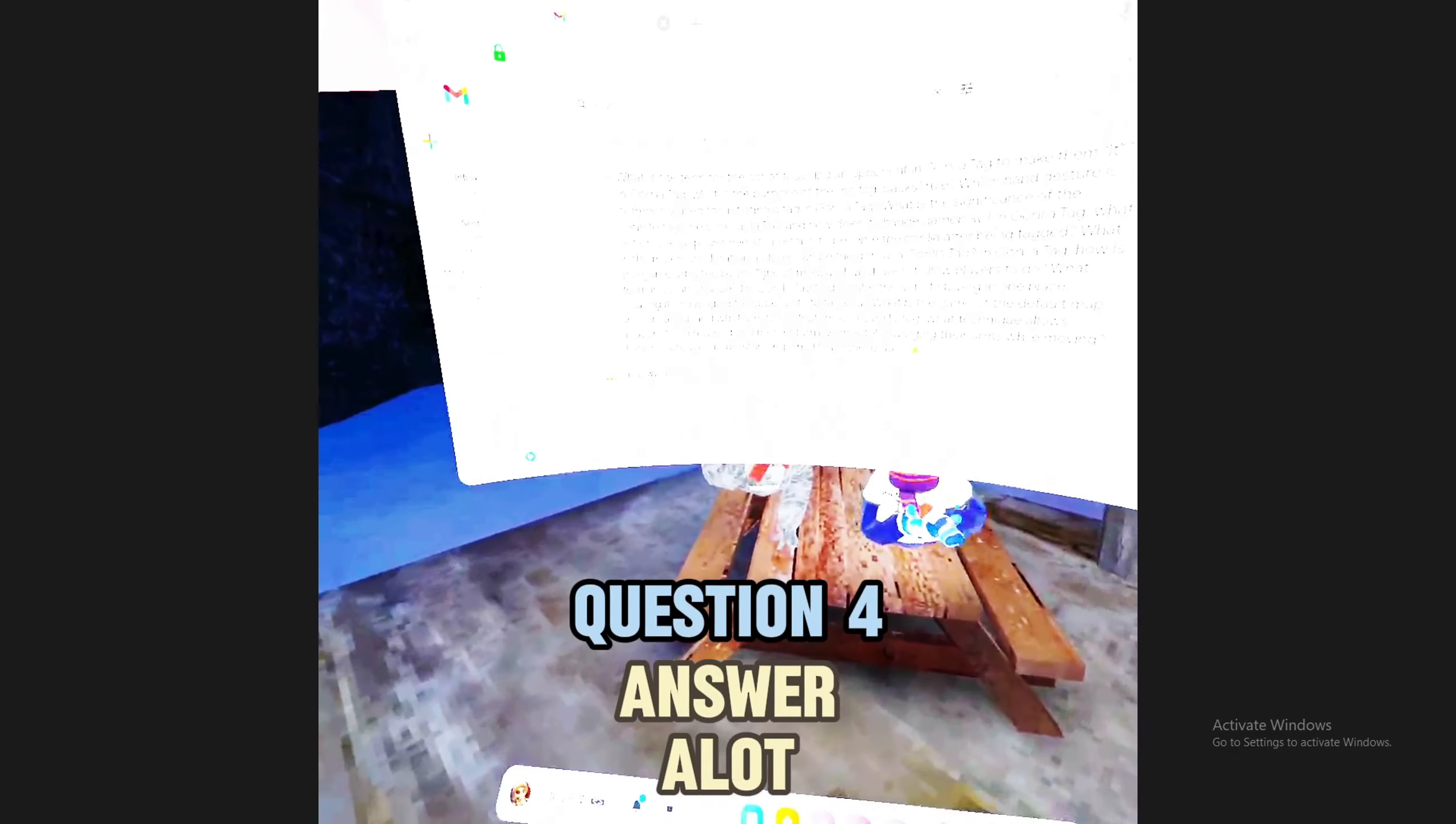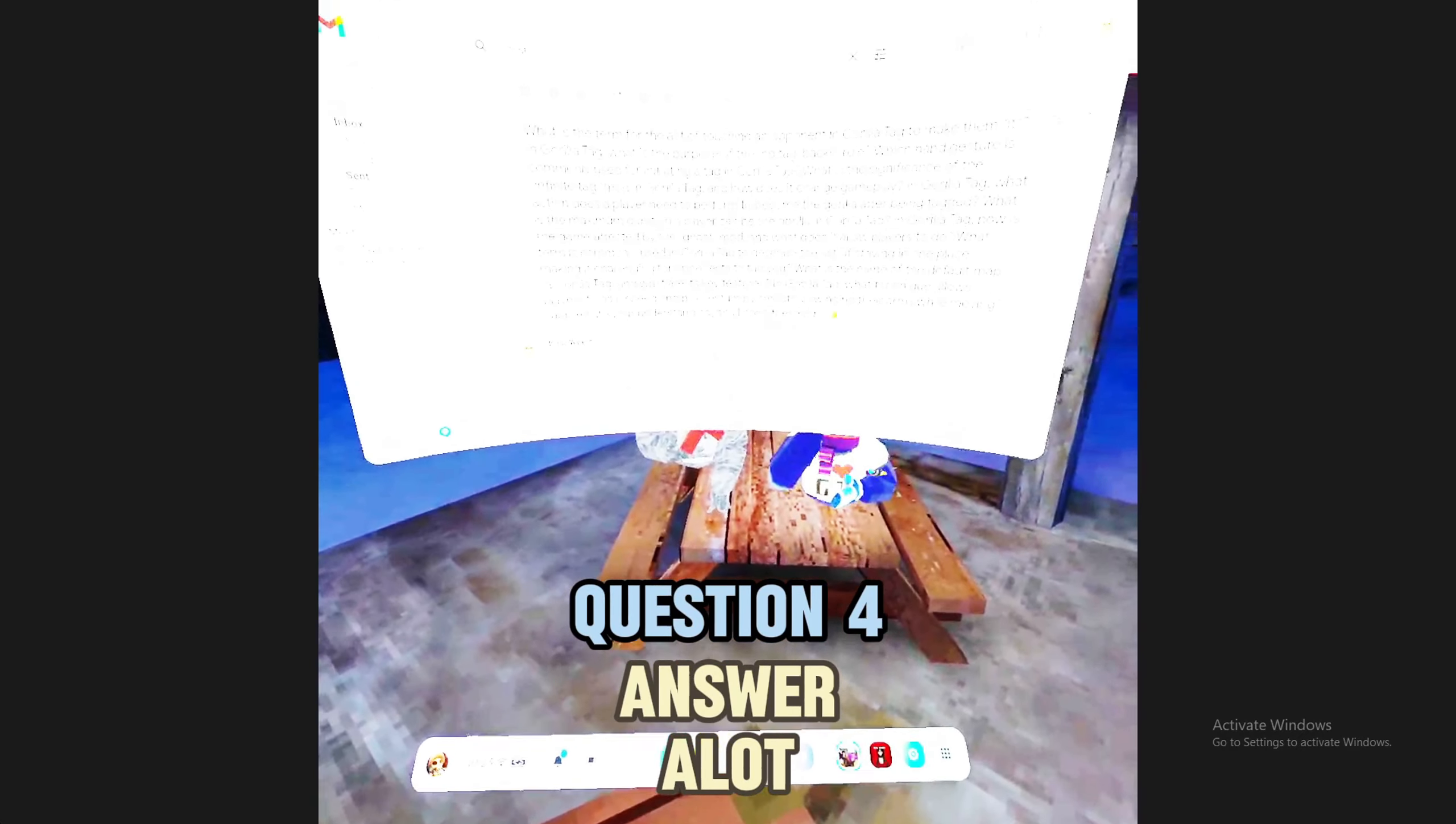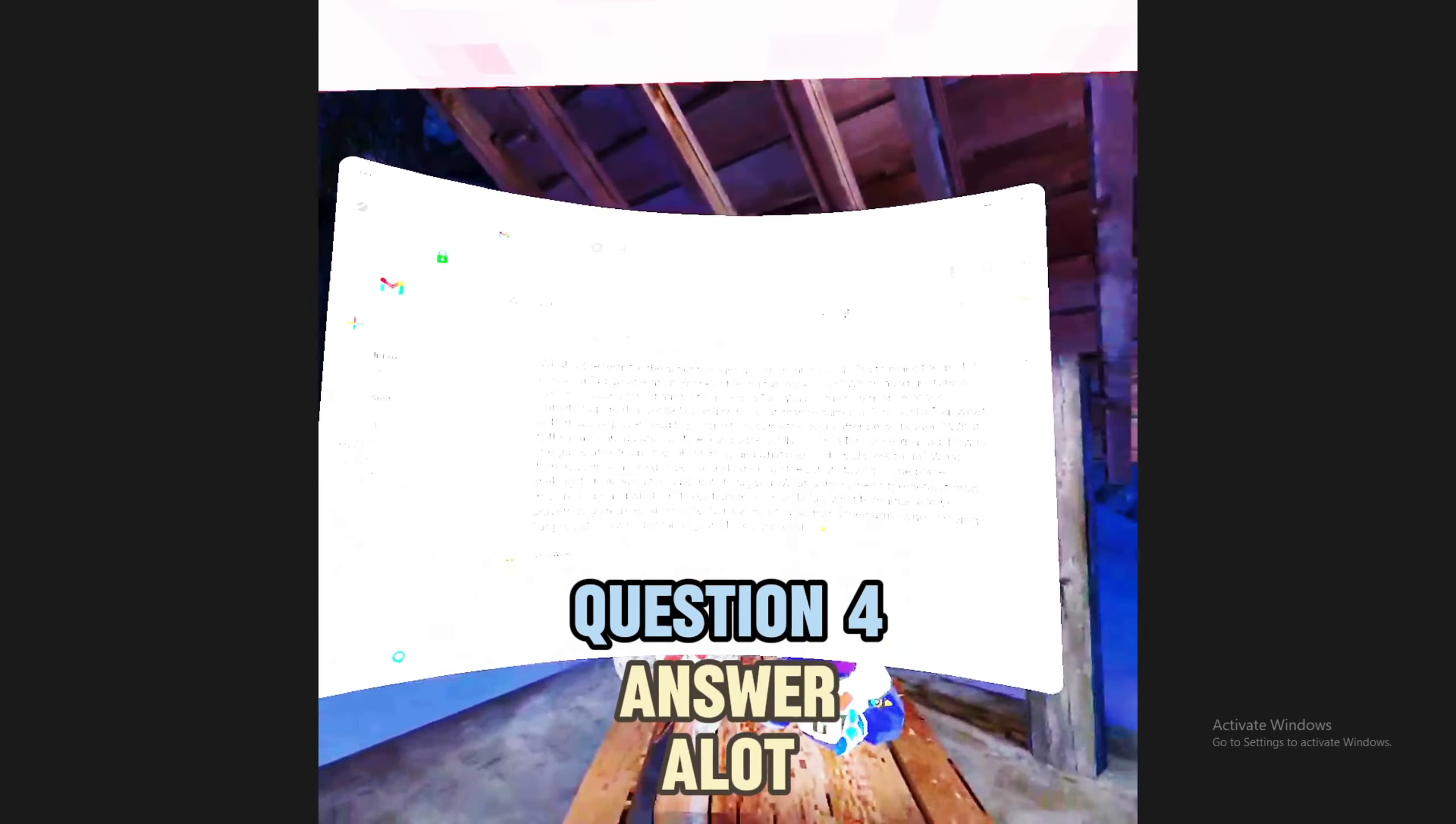What is the significance of the infinite tag mod in Gorilla Tag and how much does it change gameplay? Change this a lot. I'm just gonna say you're right.